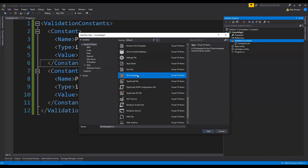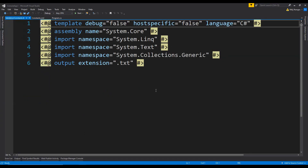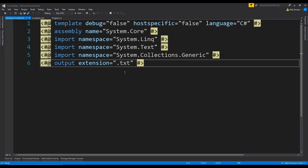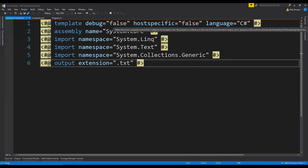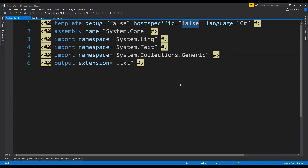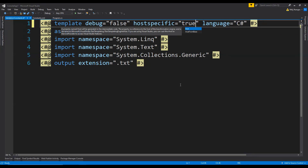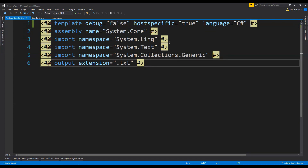So add a new item, select Text Template, and I'm going to name it ValidationConstants.tt. Click on Add. These are the default values and I'm going to make some changes. First, we need the hostspecific property set to true because we will need the host property to fetch the path of our text template.